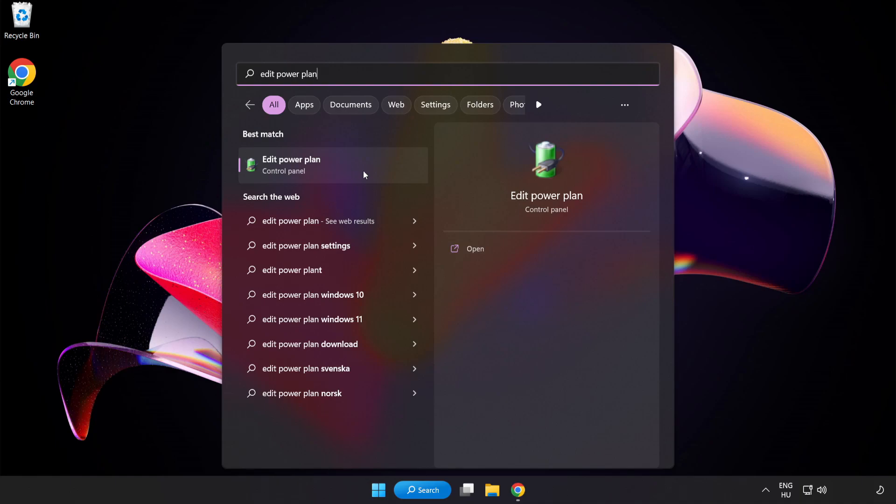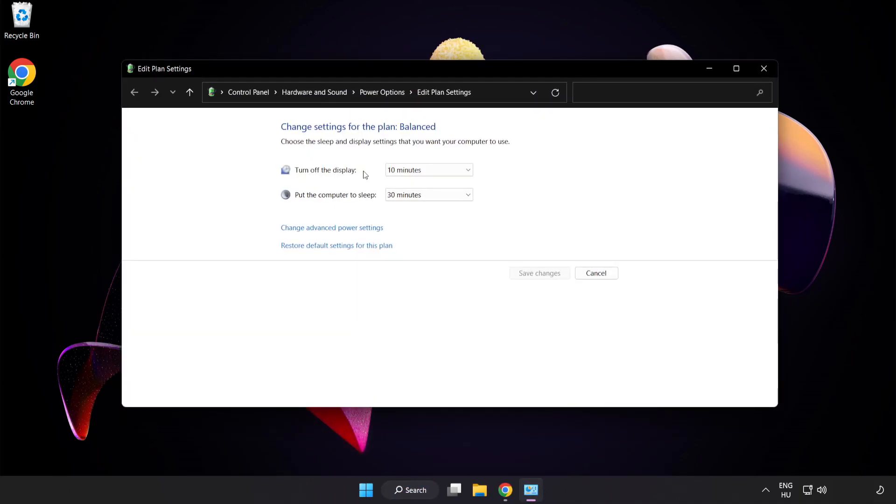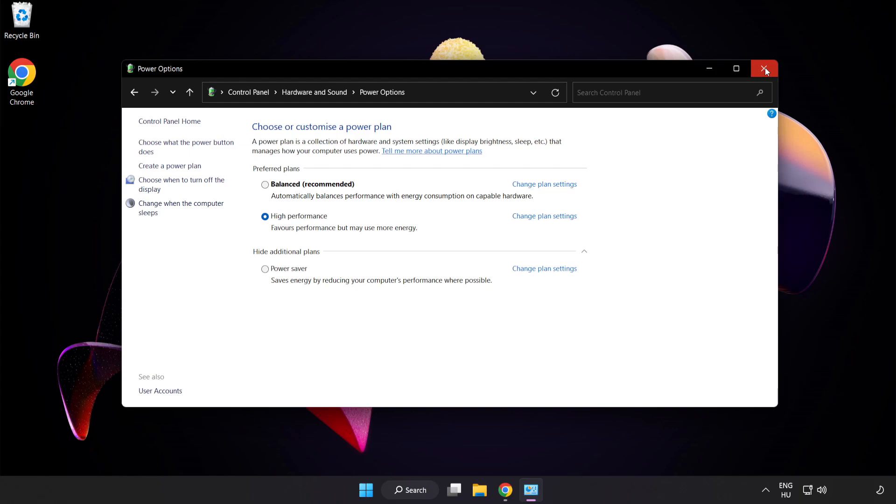Click Edit Power Plan. Click Power Options and select High Performance. Close Window.